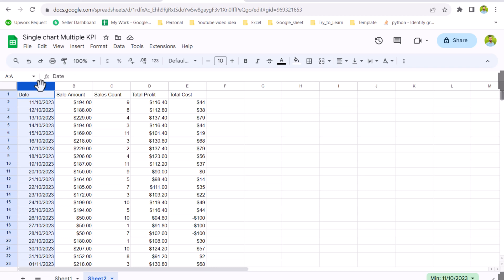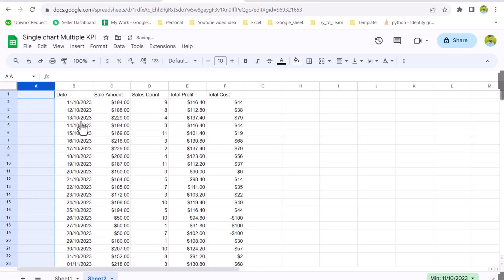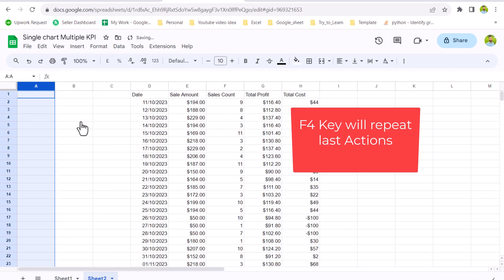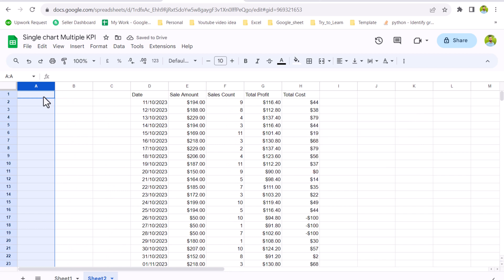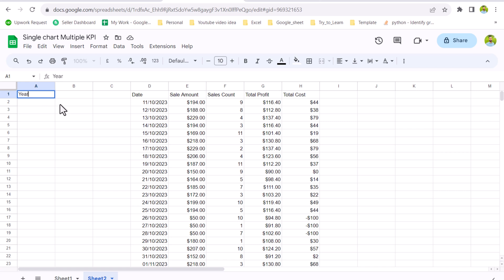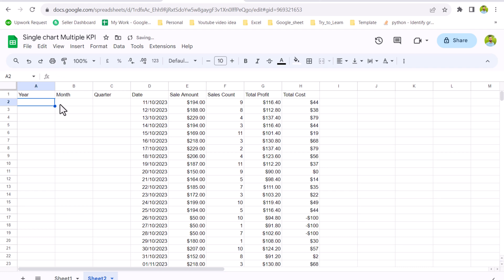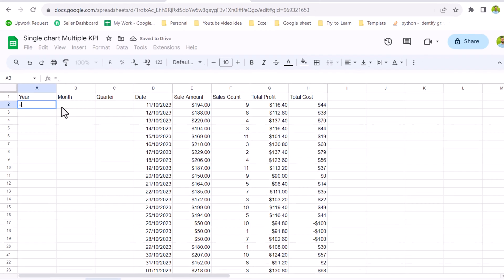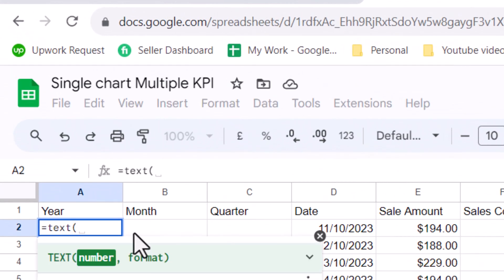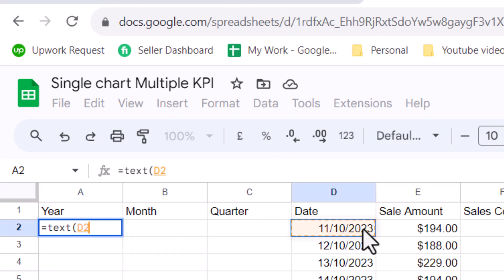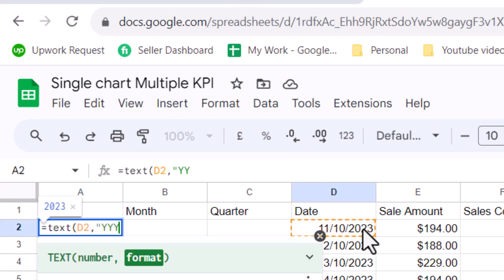First we need to create three helper columns. I will right-click, insert column to the left, then hit F4 twice — the F4 key repeats the last operation. Now we just rename these columns: the first will be 'Year', the next column will be 'Month', and the third column will be 'Quarter'. In order to extract the year from the date, we will simply type the TEXT formula, specify the date column, and the format we want — only 'YYYY'.